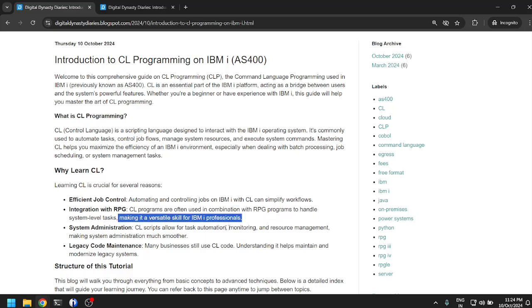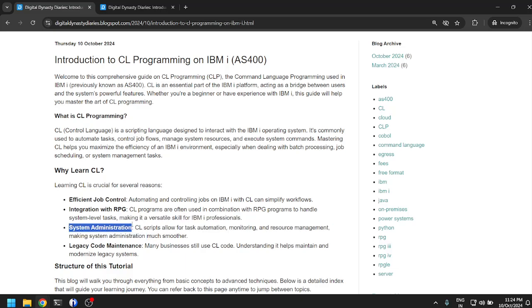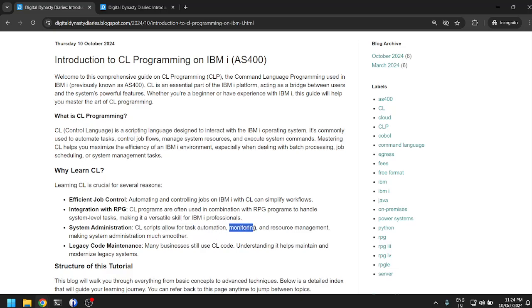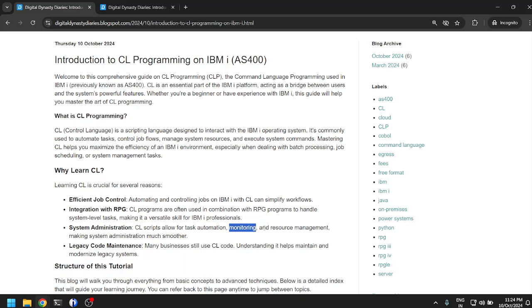System administration: CL scripts allow for task automation. For example, if the resources are used more than your limits, it can trigger messages, execute other jobs, send mail to the mail server installed in AS/400, or SMS for notification services. It can do monitoring and resource management, making system administration much smoother.